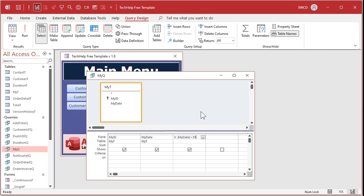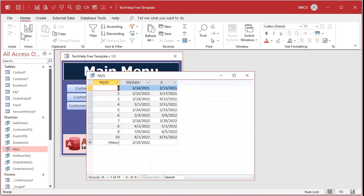Here for example I made a query where I brought in a table that's just got an ID and a date field, and then right here I made a calculated query field that says x equals my date plus 30. So we're going to add 30 days to that date. When I run the query, there you go, there's a list of dates that are all 30 days after my date.